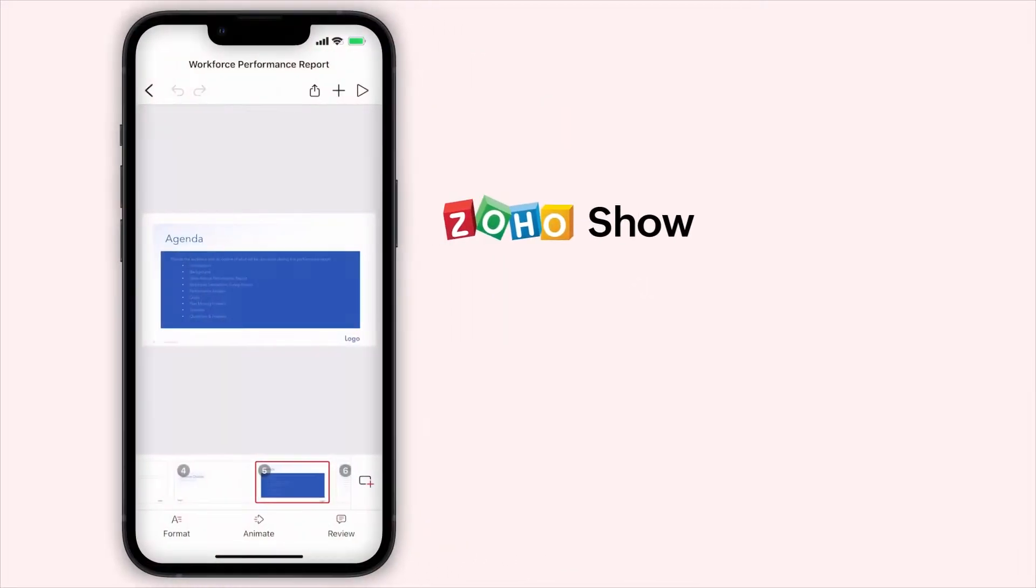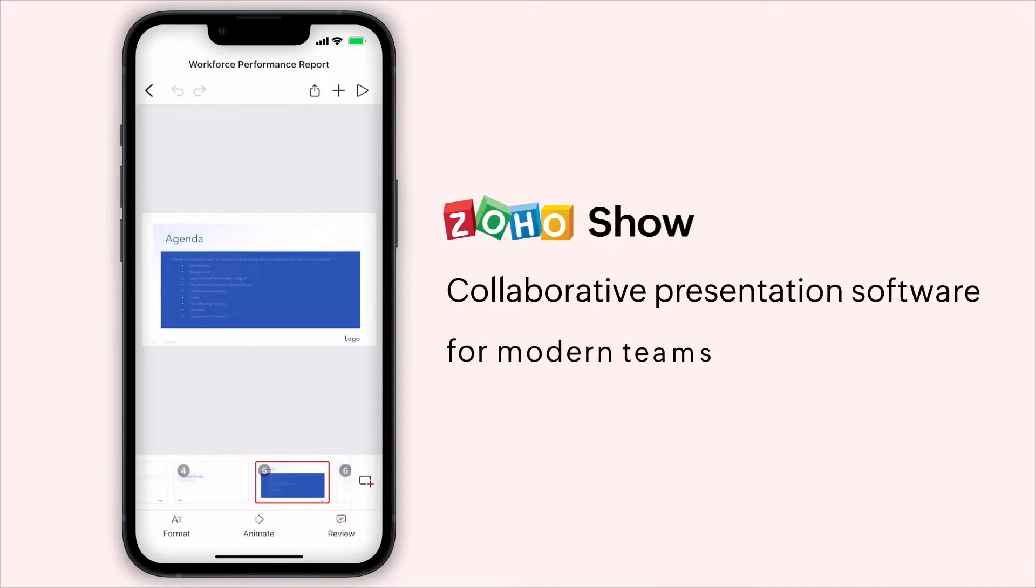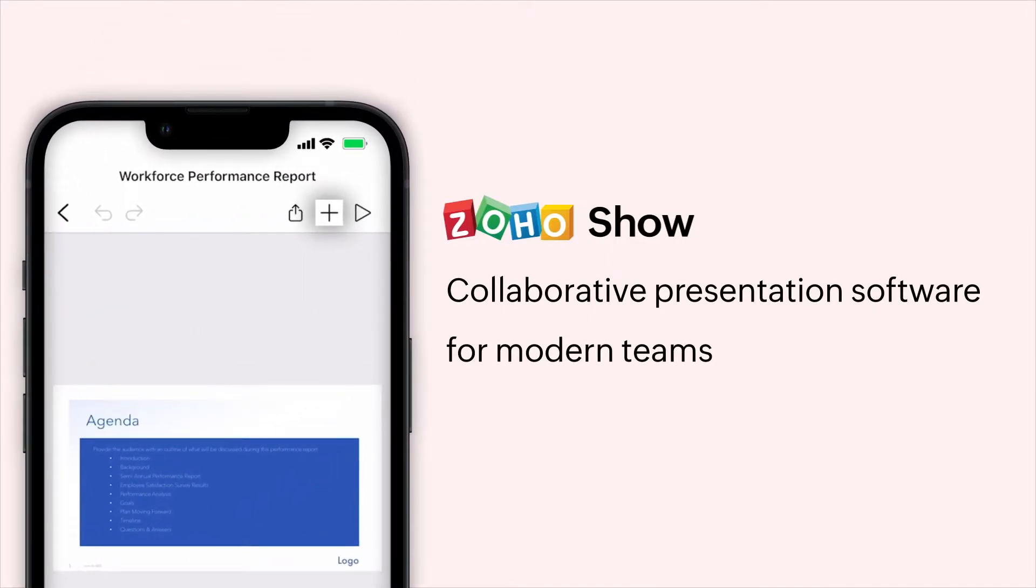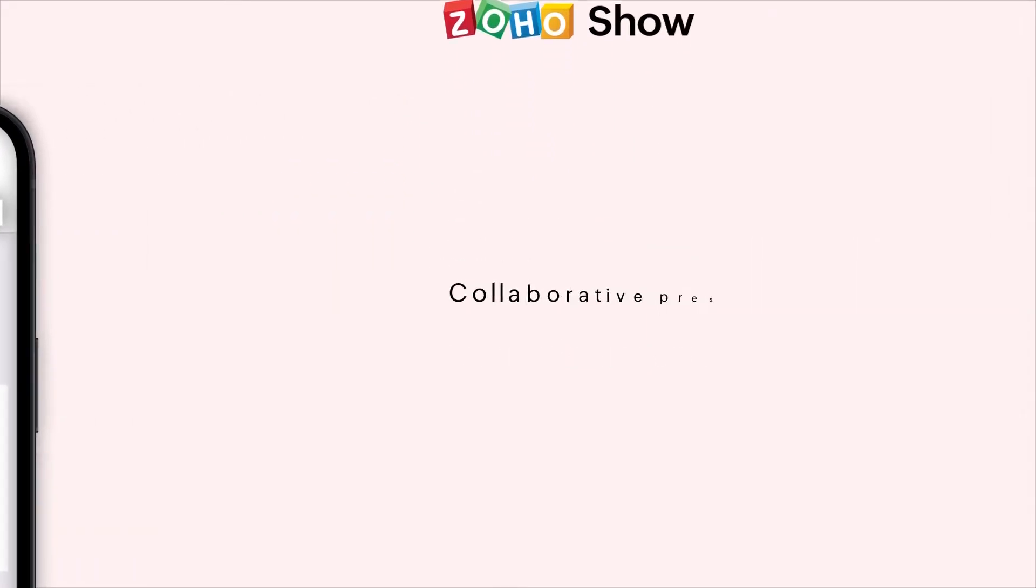Hello everyone, Zoho Show is a free presentation tool that allows you to create presentations, collaborate on them in real time with your team and present them to your audience.